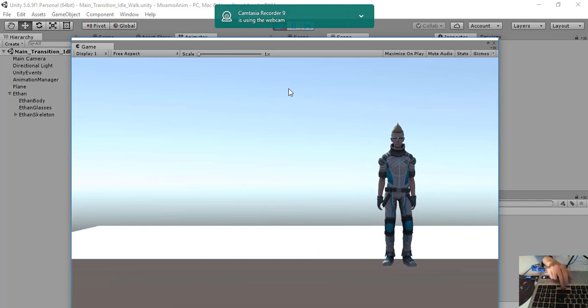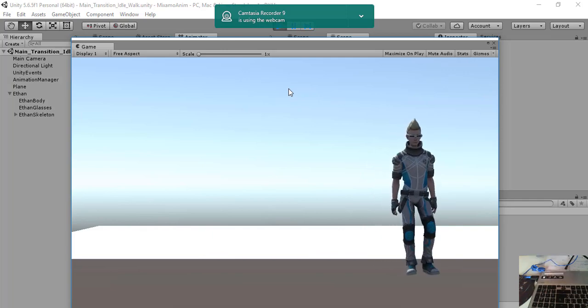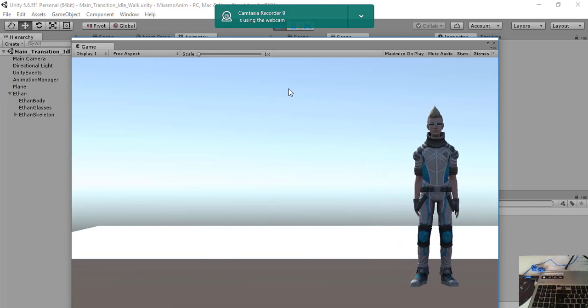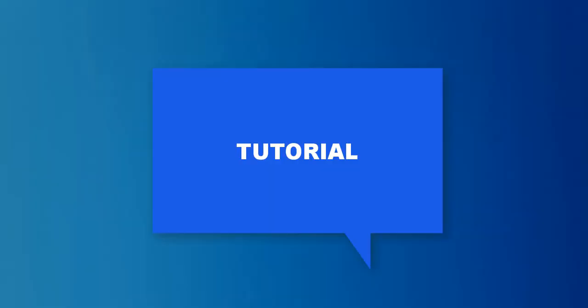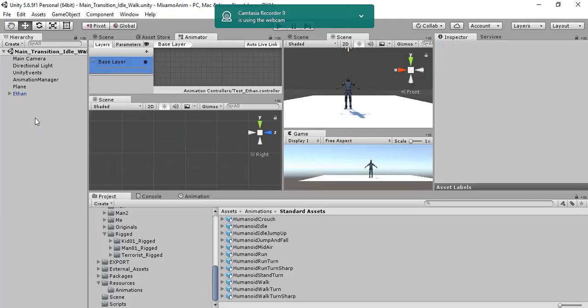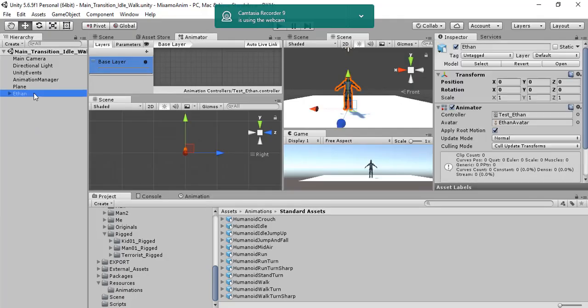Do it again, we press, then we stop and he stops. Let's see what we have here. We have Ethan, that is a character from Unity Standard Assets.